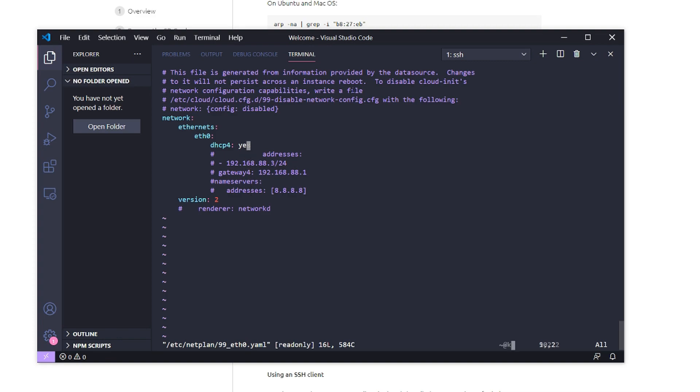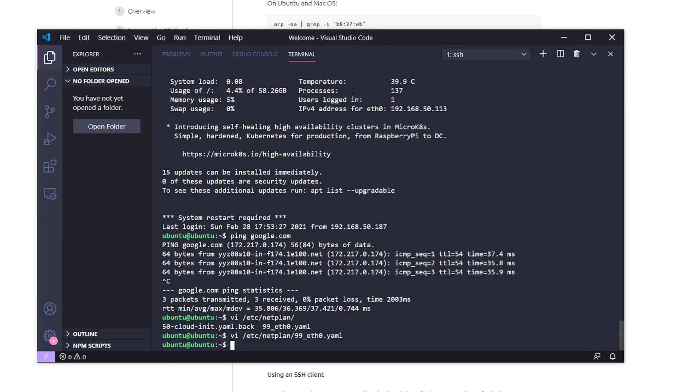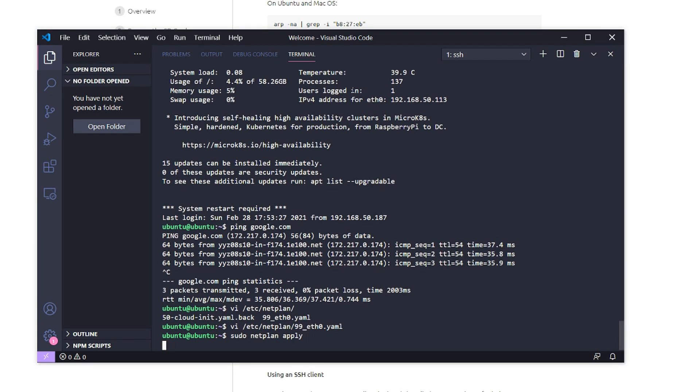If you want DHCP, all you need is the interface DHCP4: yes, and the version here as 2. If you make any changes, you'll just run a sudo netplan apply and that'll apply any changes you make to an interface.